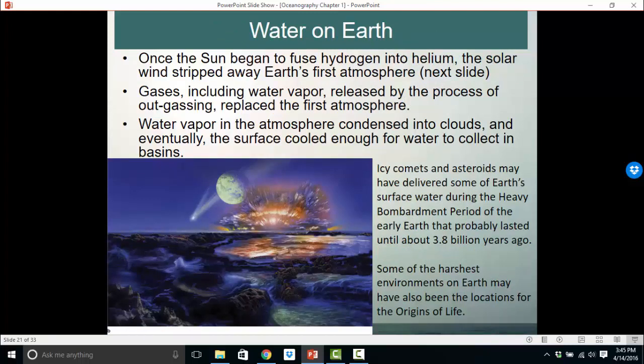Going back to the beginning of the solar system — once the sun began fusing hydrogen into helium, the solar wind stripped any gases around Earth. Hydrogen and helium were stripped away by the solar wind and escaped into space. The second atmosphere formed through outgassing — the outpouring of gases from Earth's interior through volcanism. Volcanoes melted rock and spat out gases. Outgassing produced water vapor, carbon dioxide, methane, and nitrogen. There was no free oxygen at the beginning.